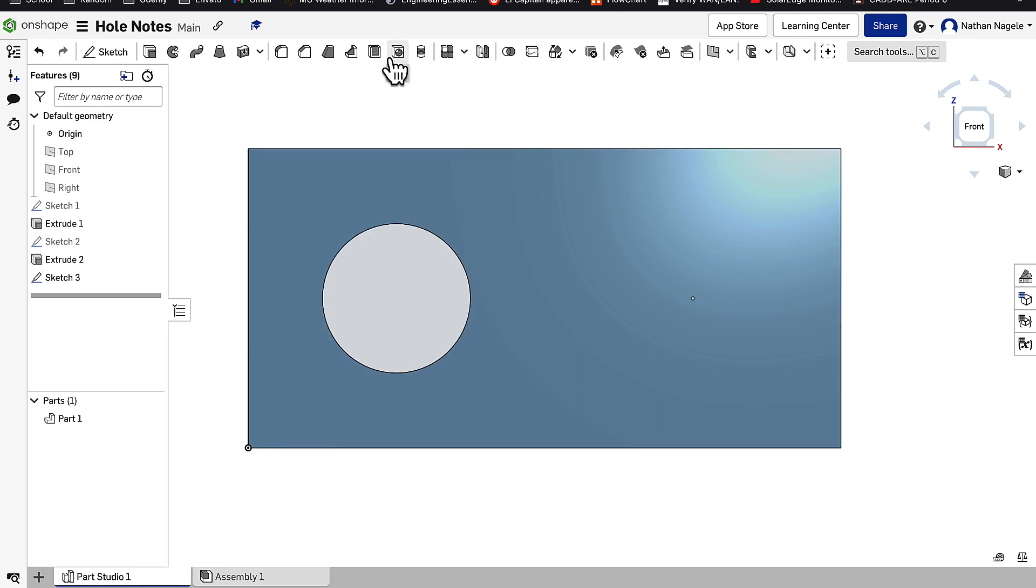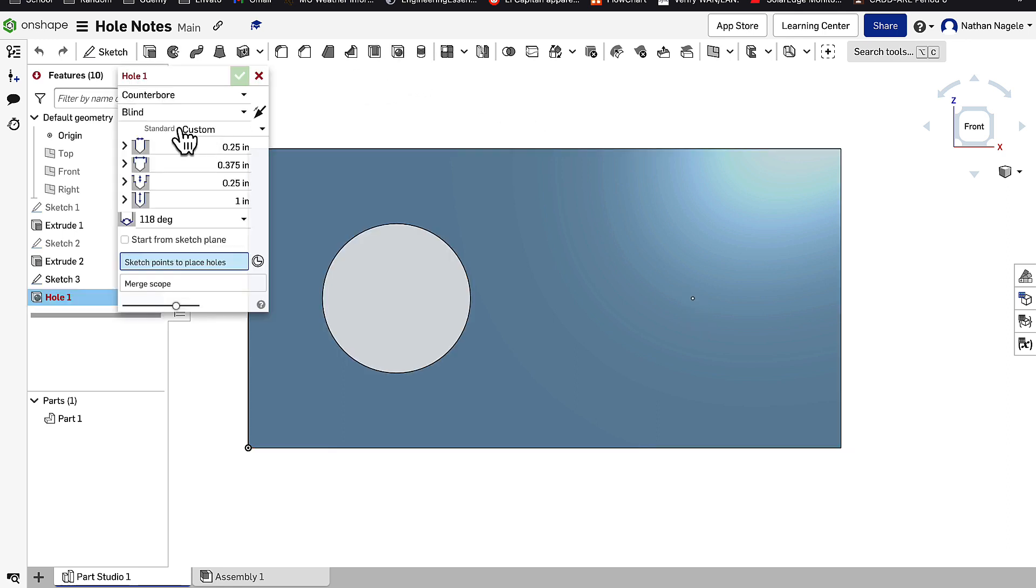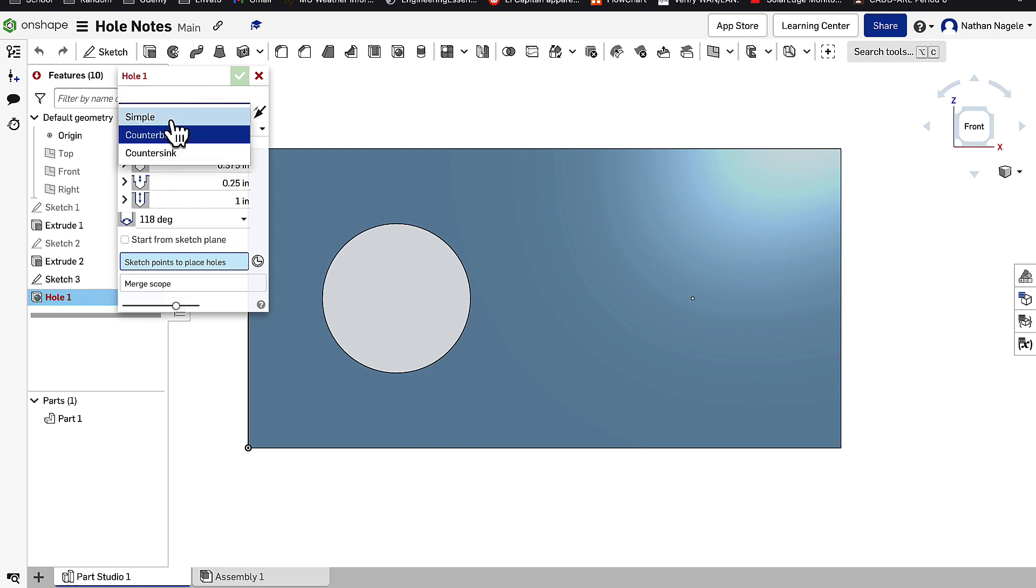When we go to the Hole tool we'll have a bunch of other options. We can check what type of hole it is, whether it's a simple hole, which is just a round hole going through, a counterbore, or a countersink.